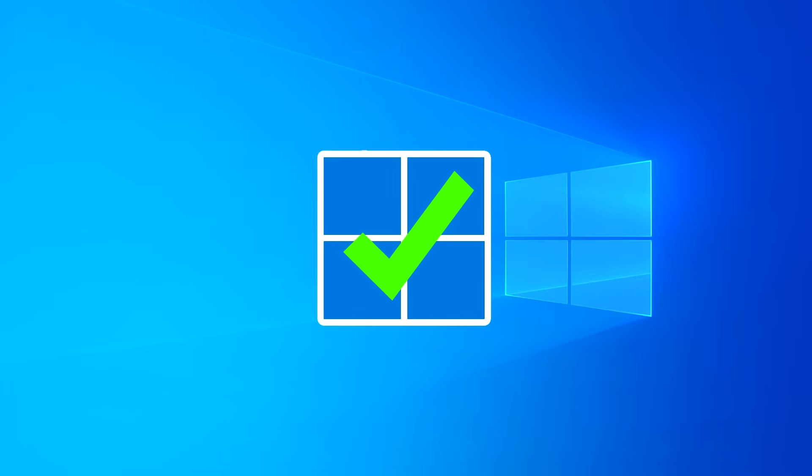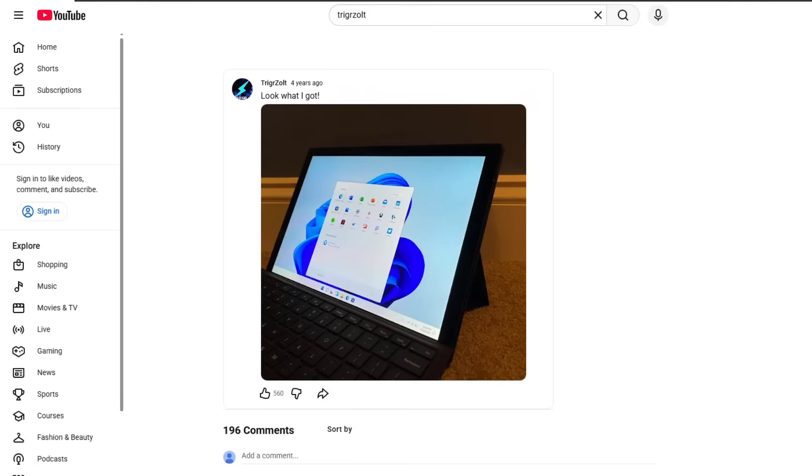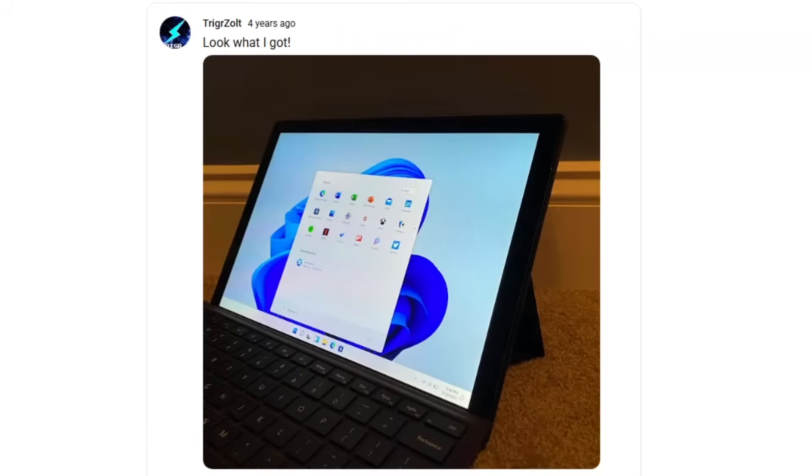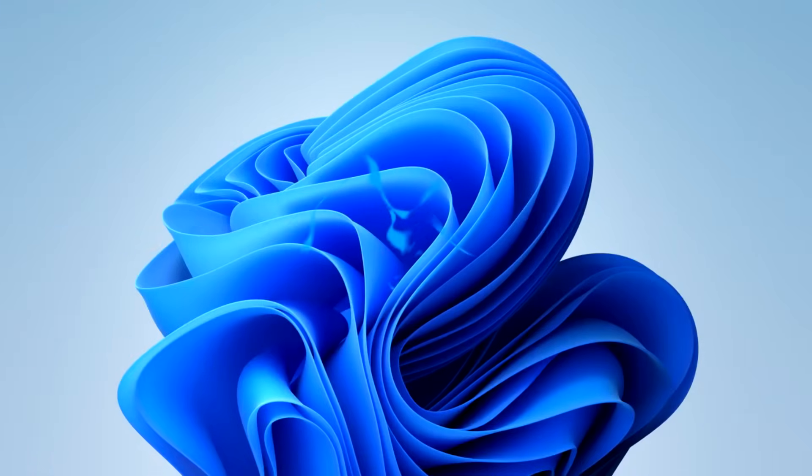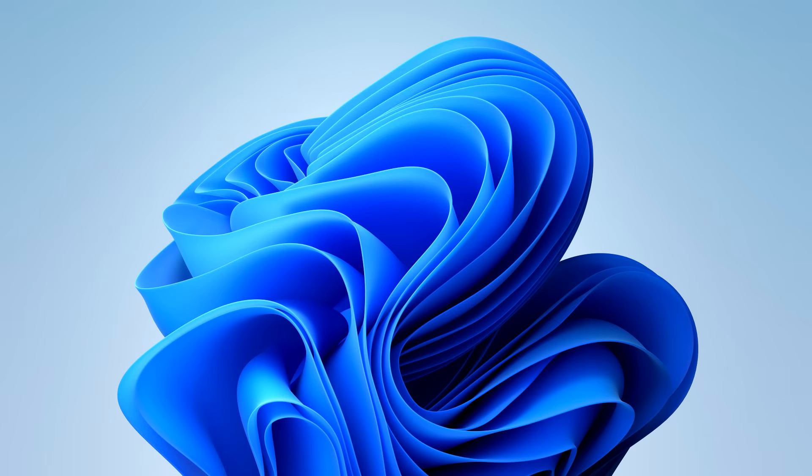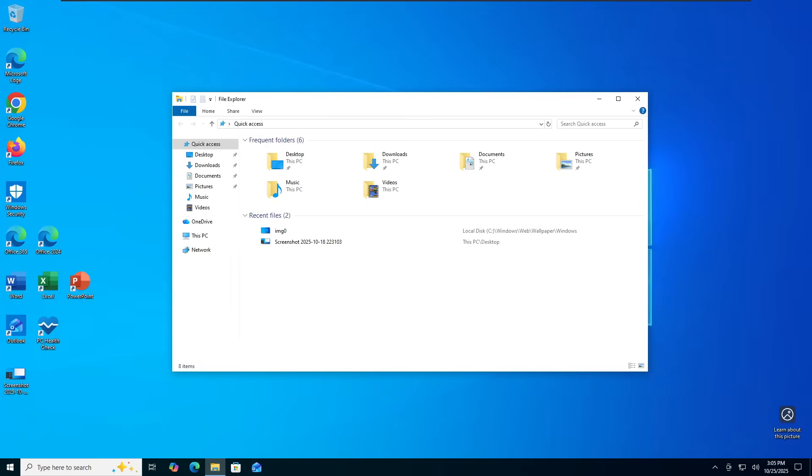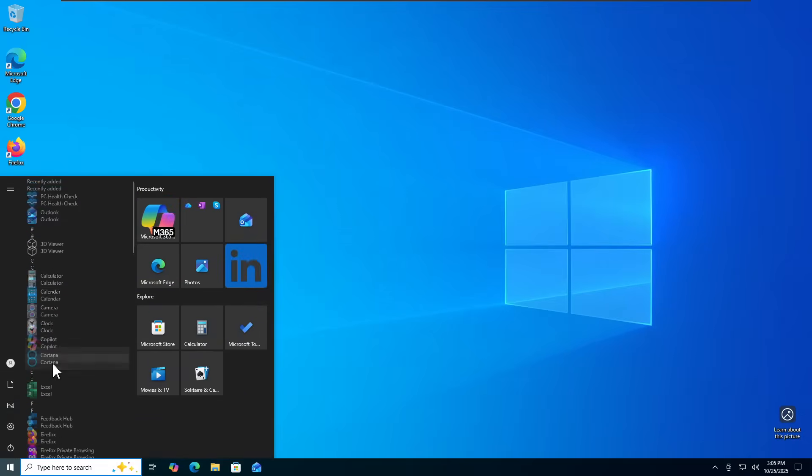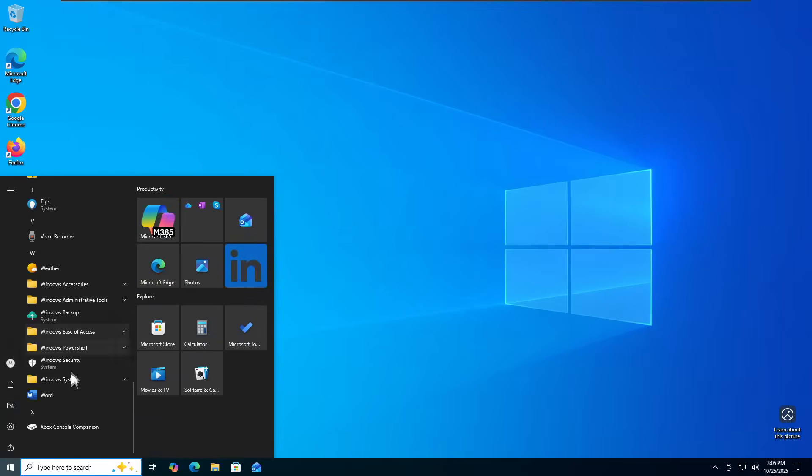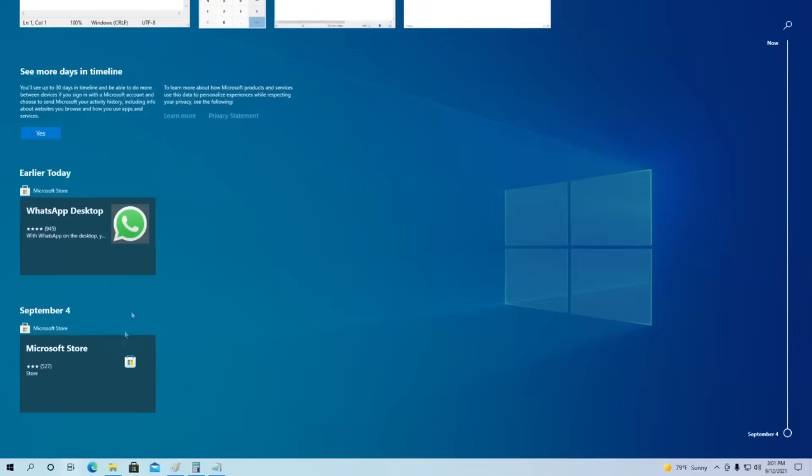For those who meet the requirements to upgrade to Windows 11, I personally feel like there's little to no reason not to upgrade. As an early adopter of Windows 11, using its beta release even before there was a search bar in the start menu, I would personally say, especially nowadays, Windows 11 is such a solid operating system, a much more polished version of Windows 10 basically.